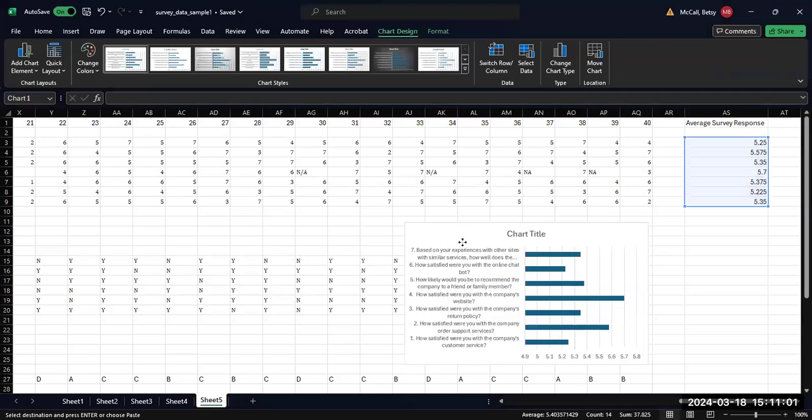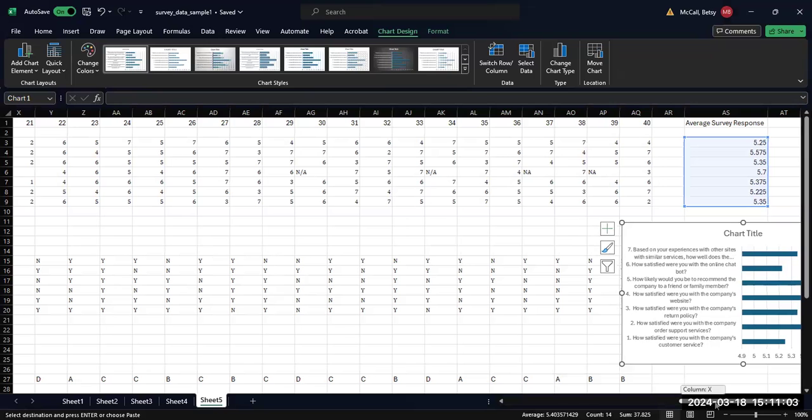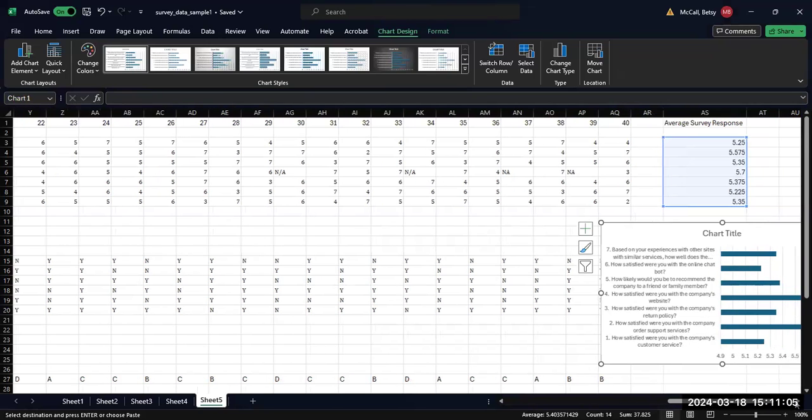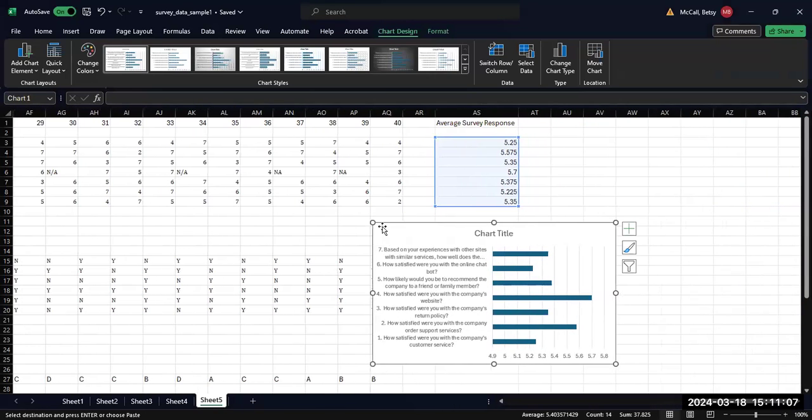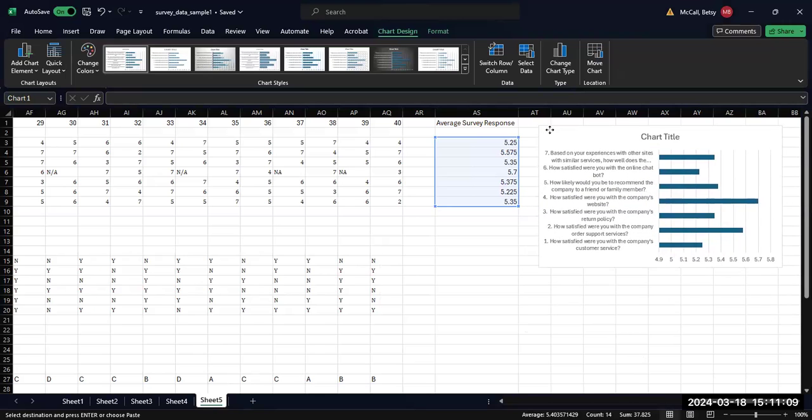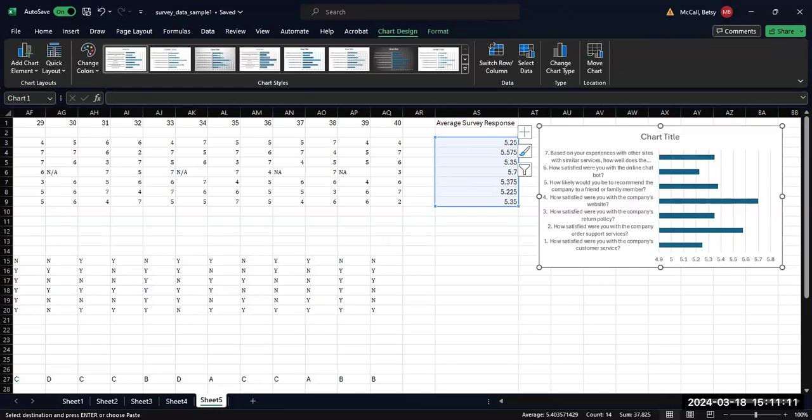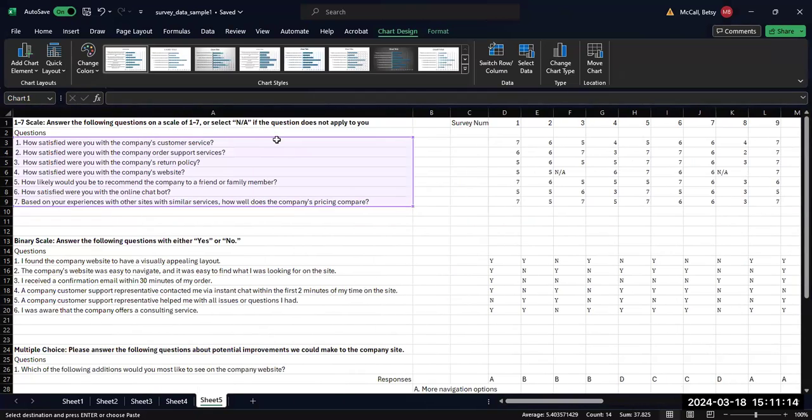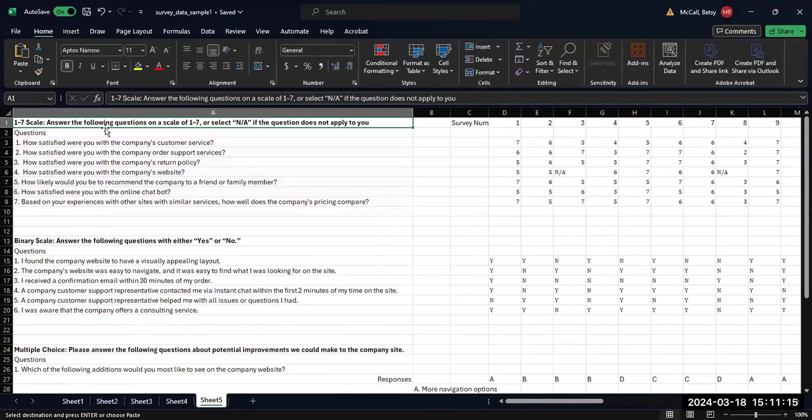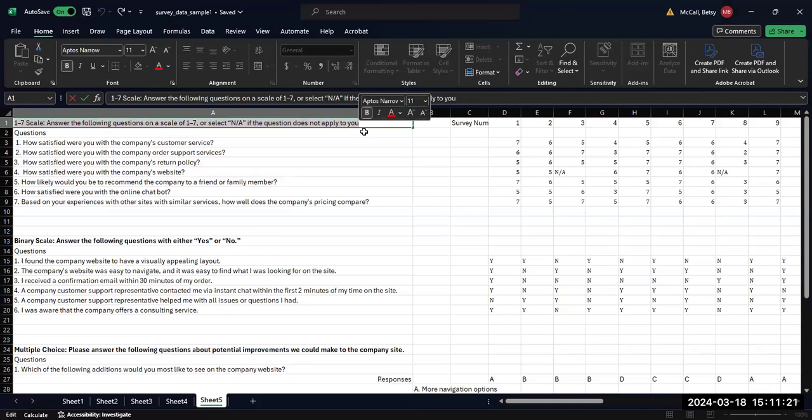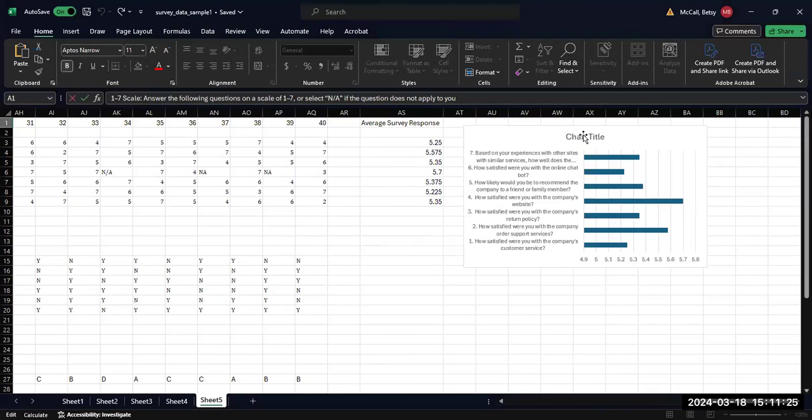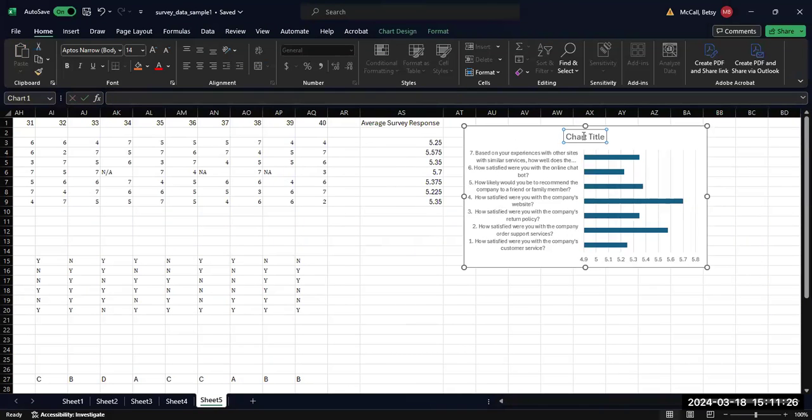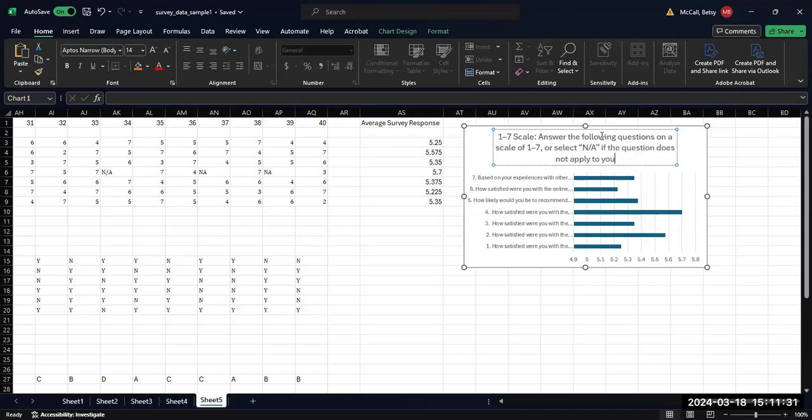If I move this over here, you should never leave your graph sitting on top of your data. You should always have it moved off to the side someplace. We will need to put a title into our graph. And so for that, I am going to put in this overall header for this set of questions just to provide some context.